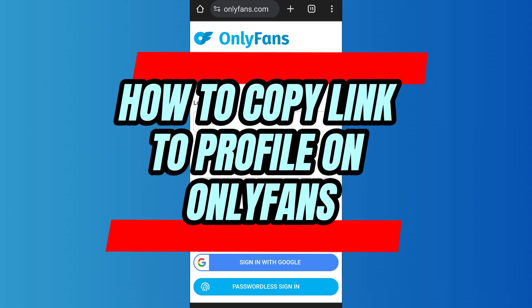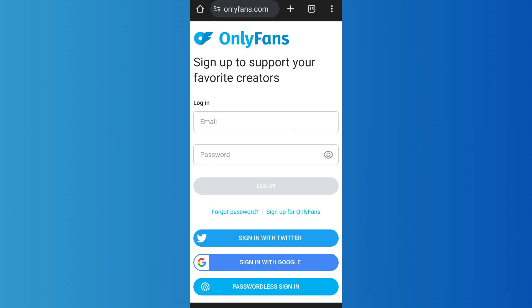How to copy link to profile on OnlyFans. Hello everyone, welcome back to App Tutorial. In this video I'll show you how you can copy link to profile on your OnlyFans.